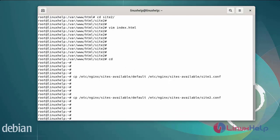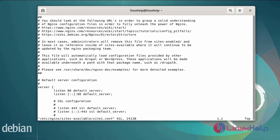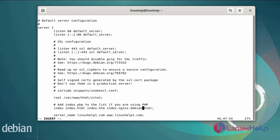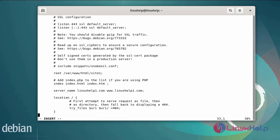After creating the server blocks, configure the site1 configuration file by opening it. Now I am going to edit the configuration file. This is the server name for the default server configuration. Next, edit the document root directory to site1 and edit the server name. Then save and exit.